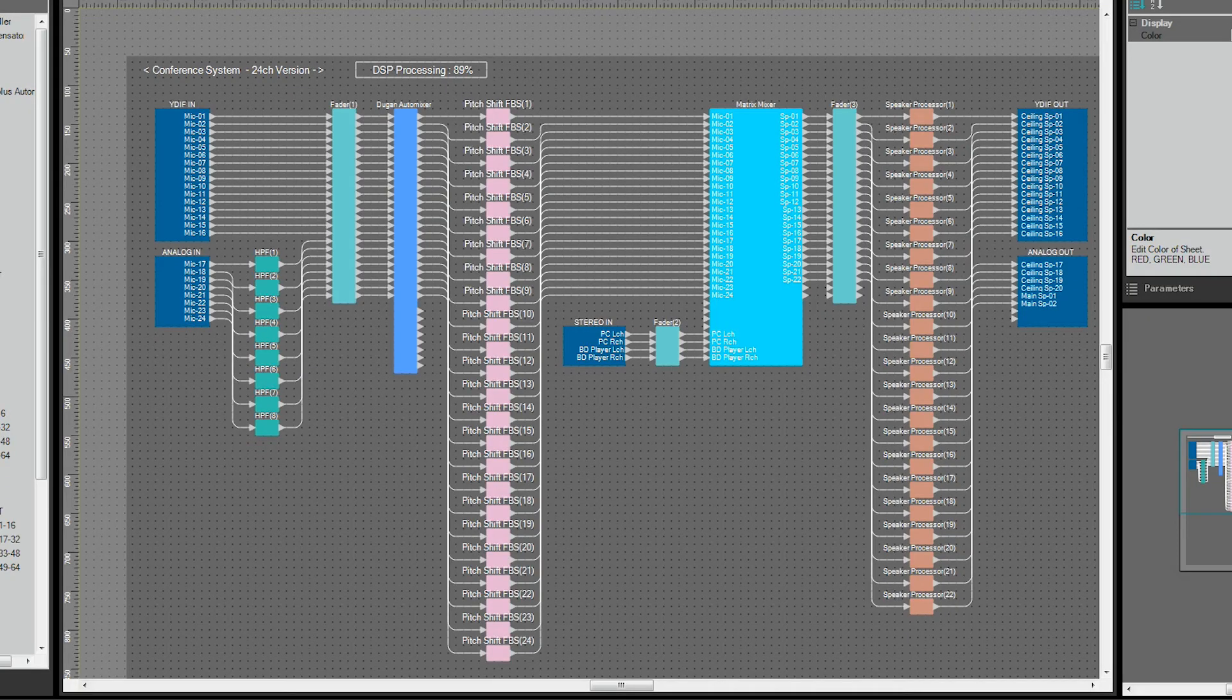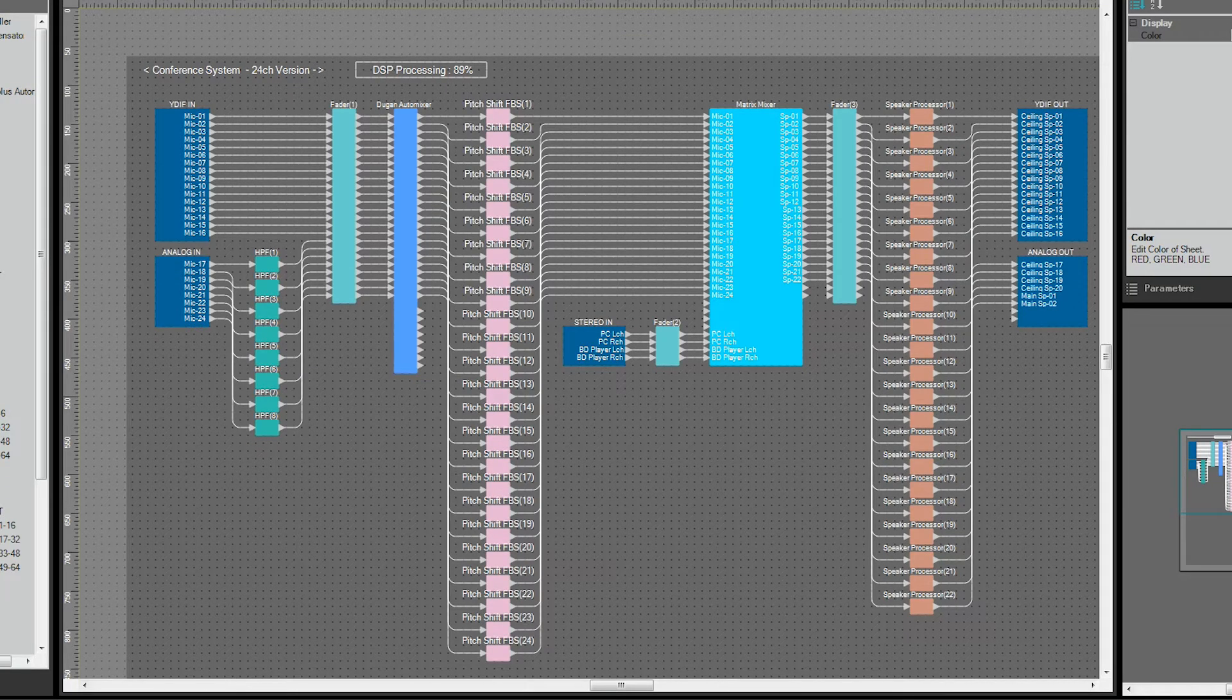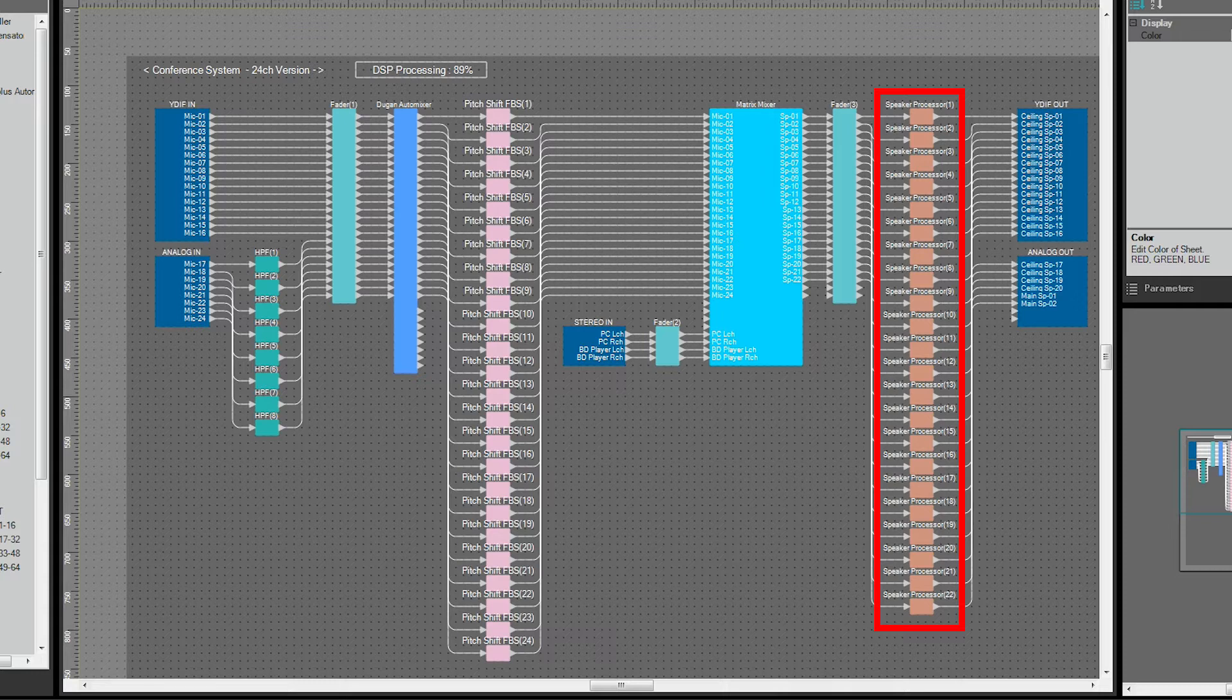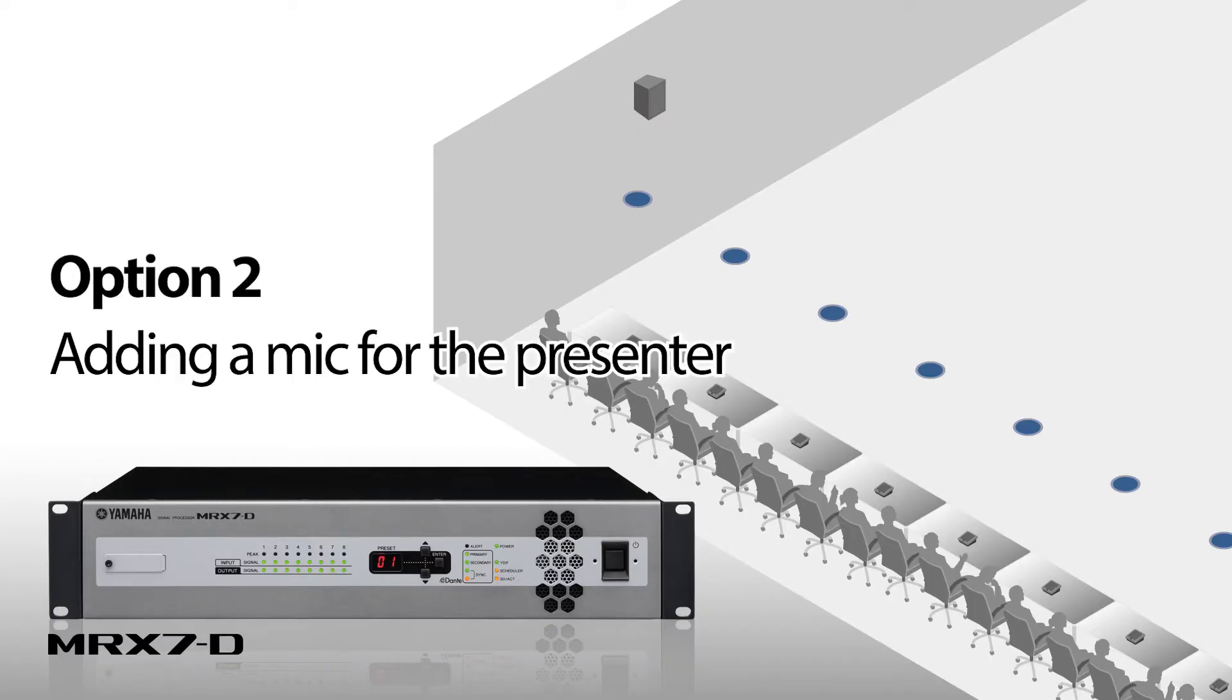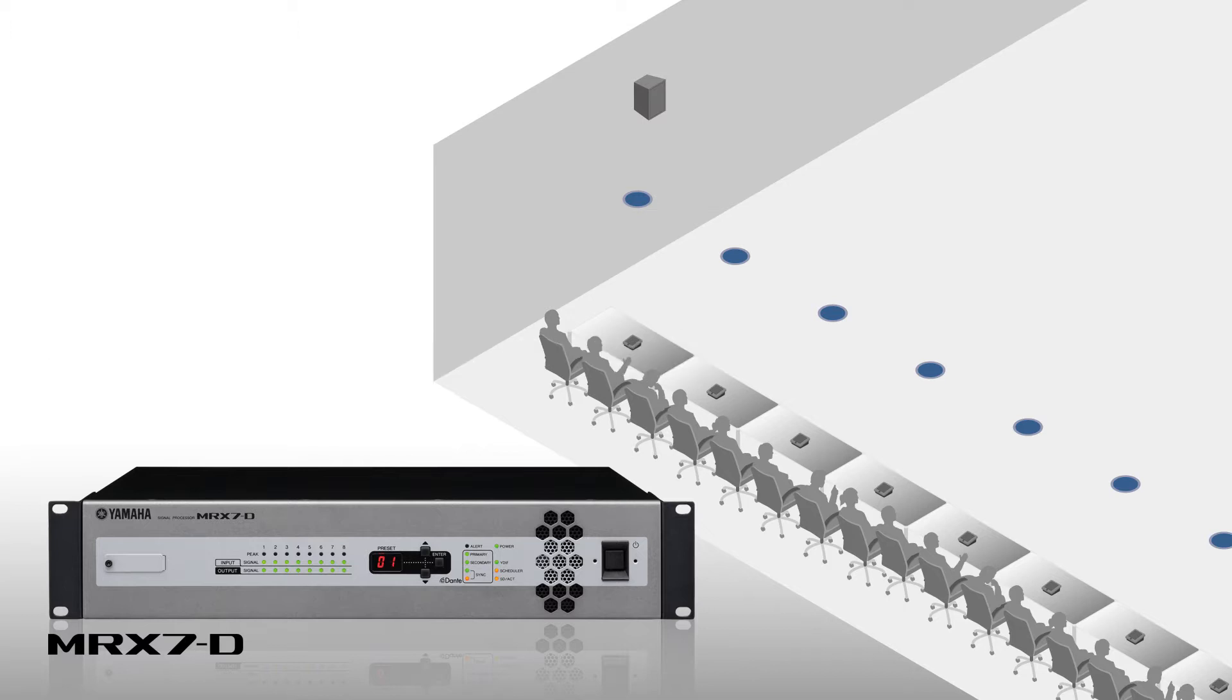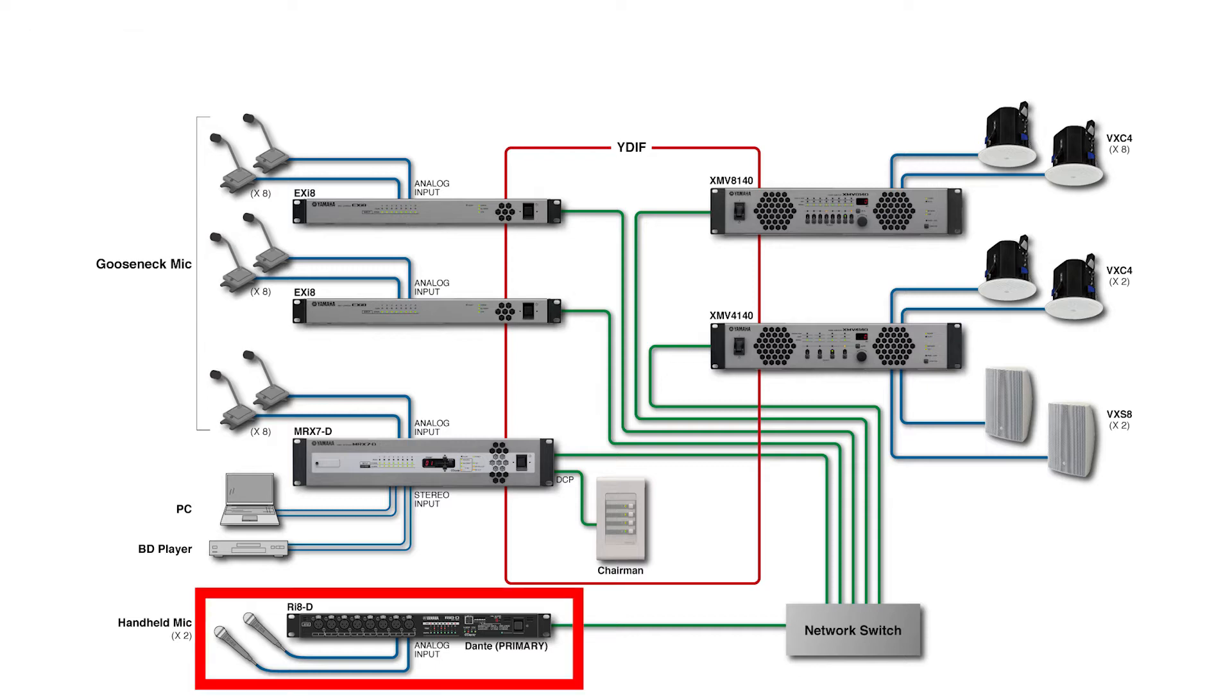This shows the configuration of the MRX 7D. More speaker processors have been added to handle the extra speakers used for output. Often there's a requirement for a presenter microphone. When using a mic for the presenter, add an input interface to your design such as the RI8D to allow connection.